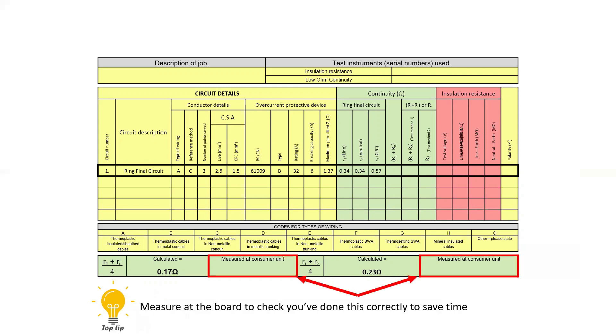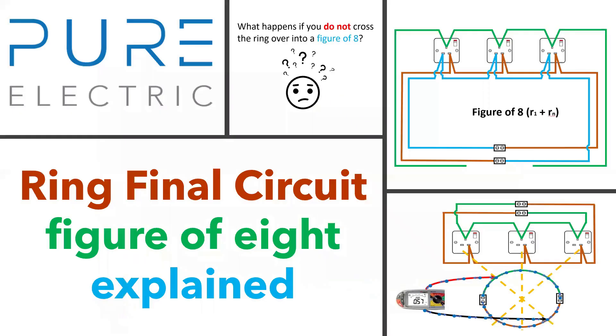One further thing that I suggest which I believe to be best practice is to then measure the R1 Rn and the R1 R2 at the board first while you are there and have it connected in the figure of eight before you start working your way around the socket and finding out that you haven't connected or calculated the ring correctly. In my next video I'll show you why it's so important to connect the ring into the fabled figure of eight and how you are fault finding by doing so.